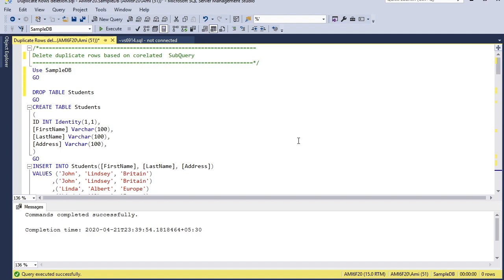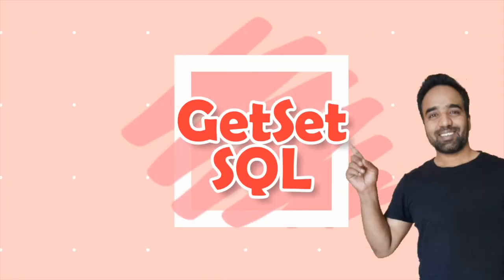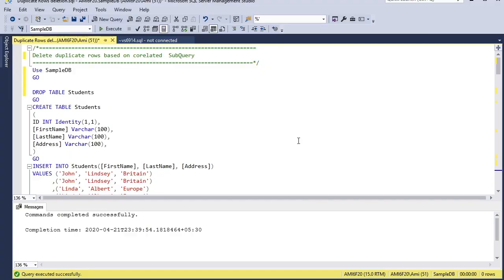Sometimes we receive more than one occurrence of the same row in the database, which creates a problem with the result sets. So we need a scenario to delete that duplicacy from the data and retain only one existence of it.